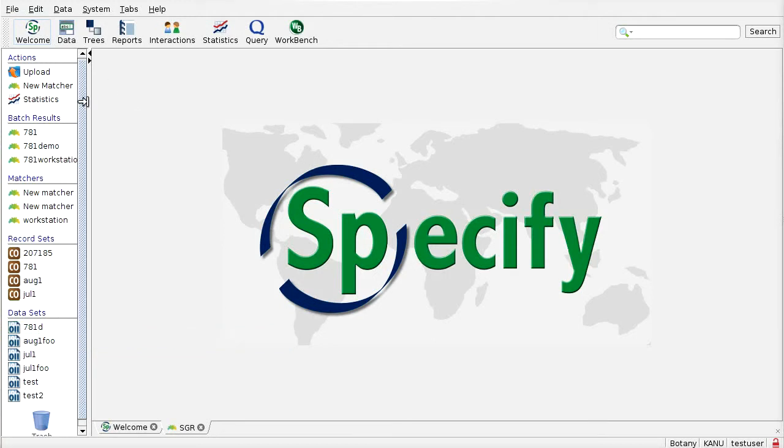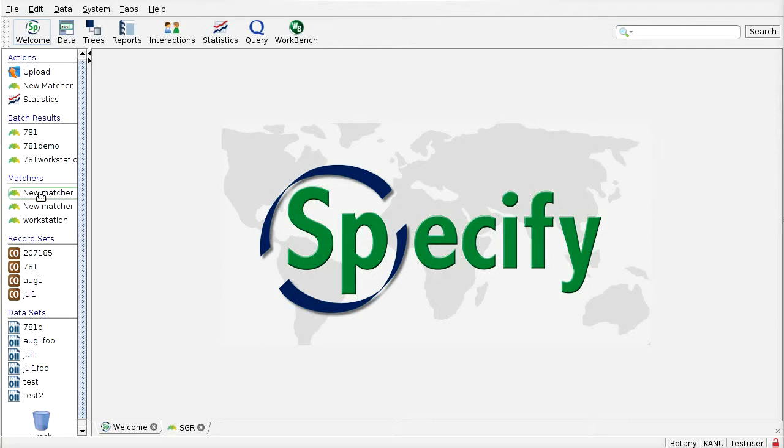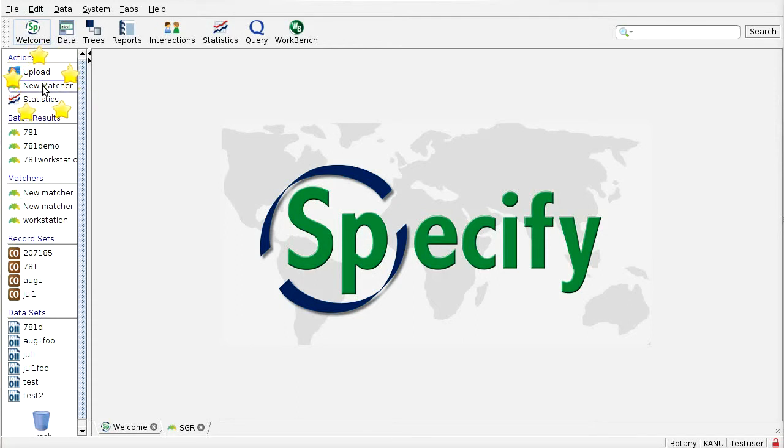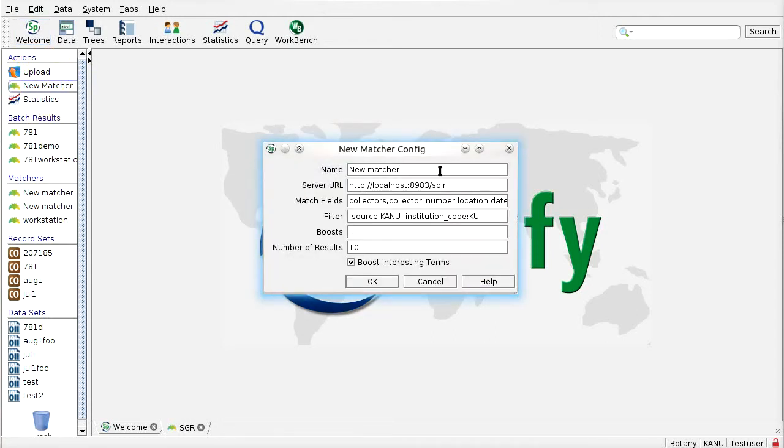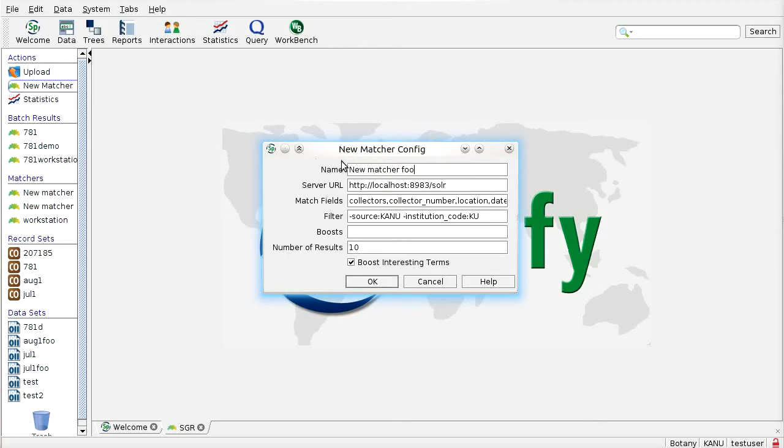On this screen we have also here a list of match configurations that will determine how the duplicate matching occurs. So this button here, New Matcher, will bring up a small dialog that will allow us to configure a new set of match configuration values. So there's a name associated that allows us to keep track of our different match configurations. The server URL will be the Apache Lucene Solr server that contains the index of the records that we want to match against.